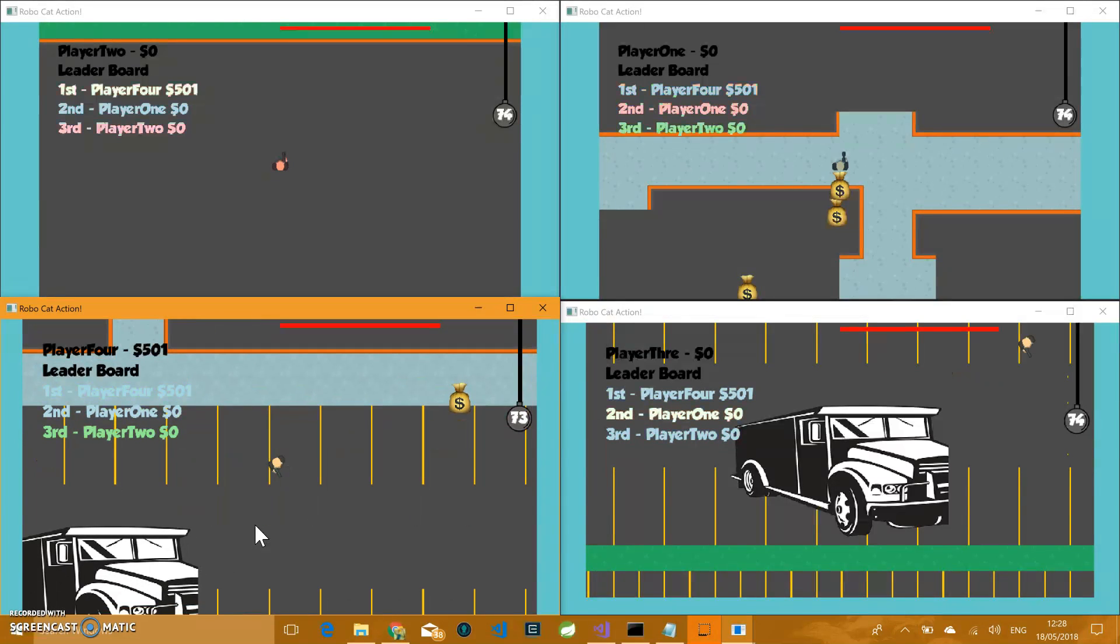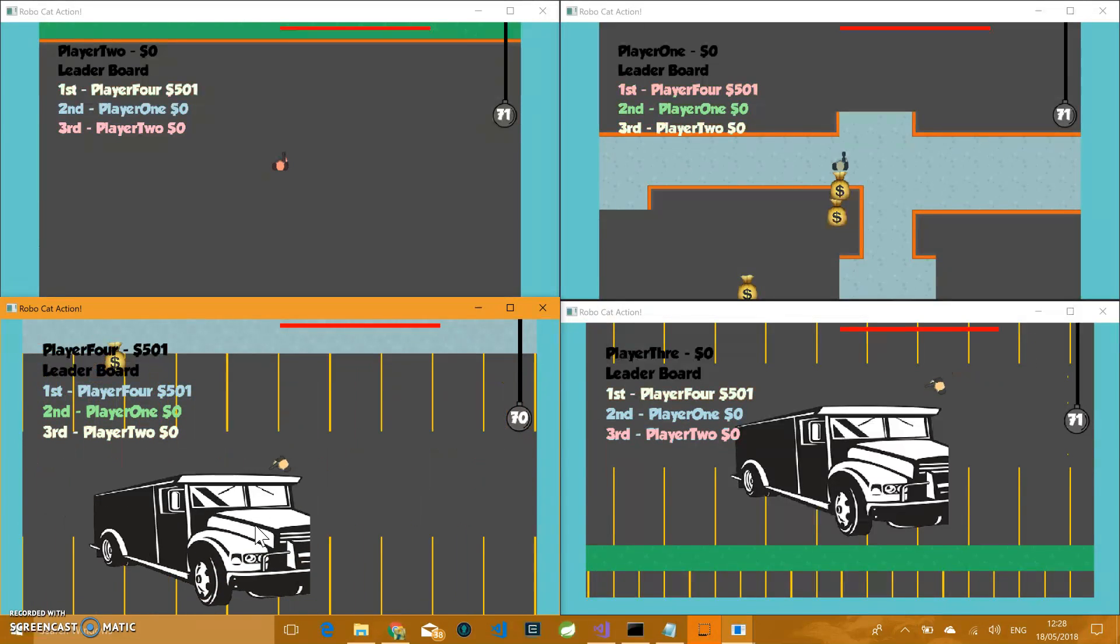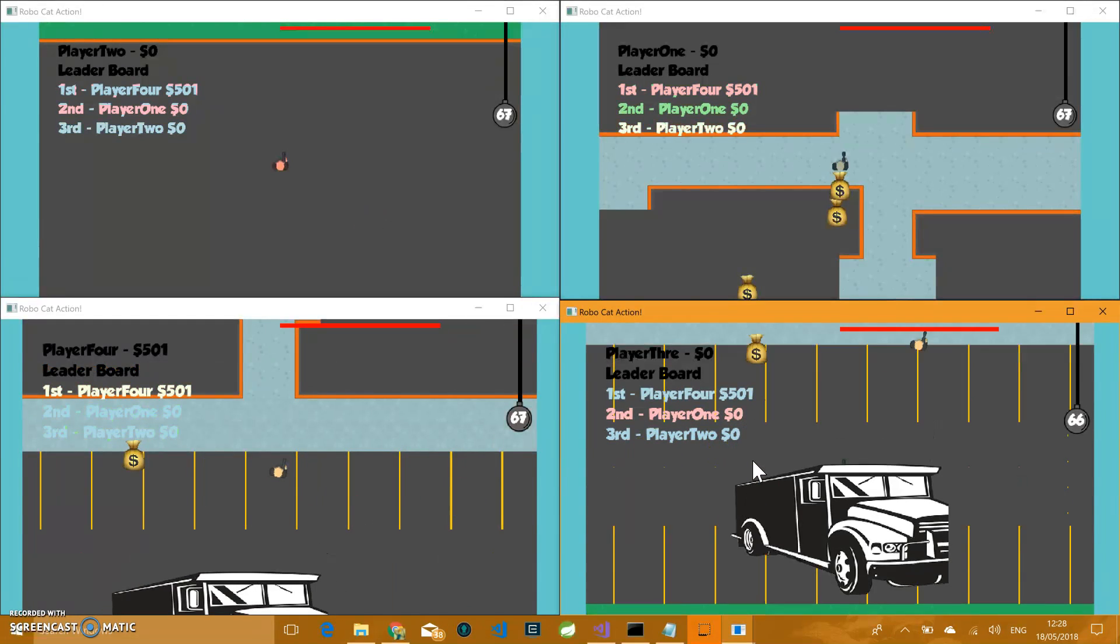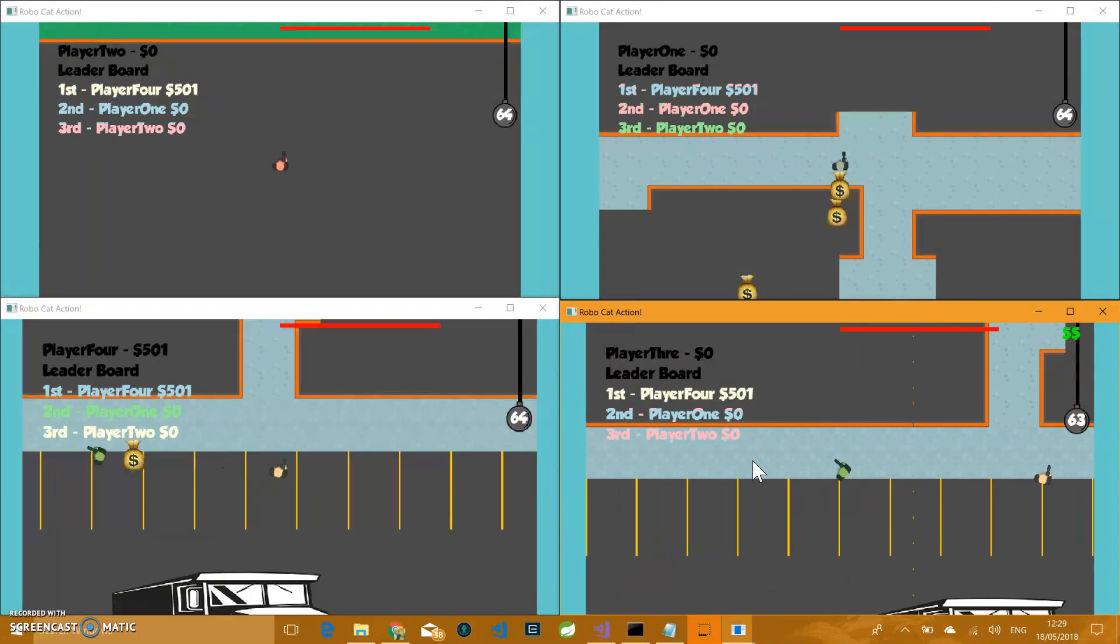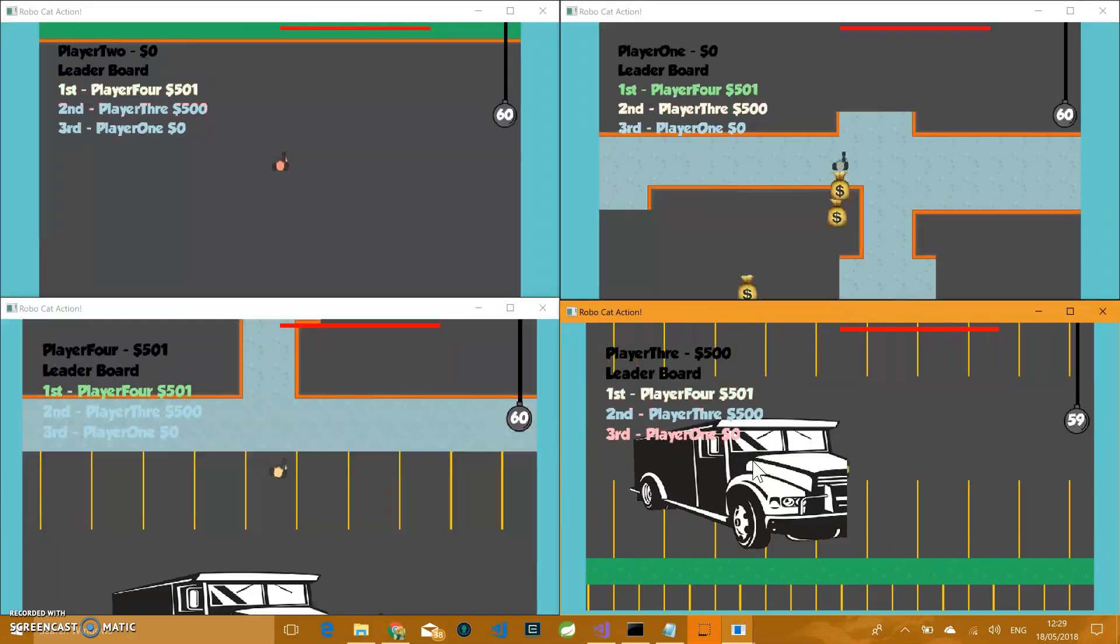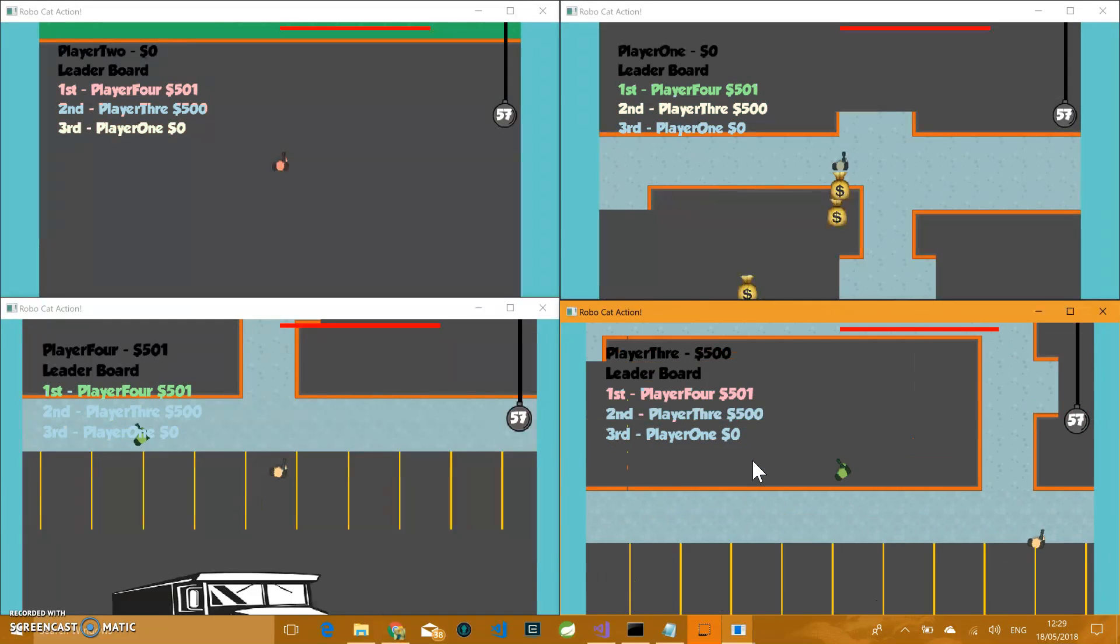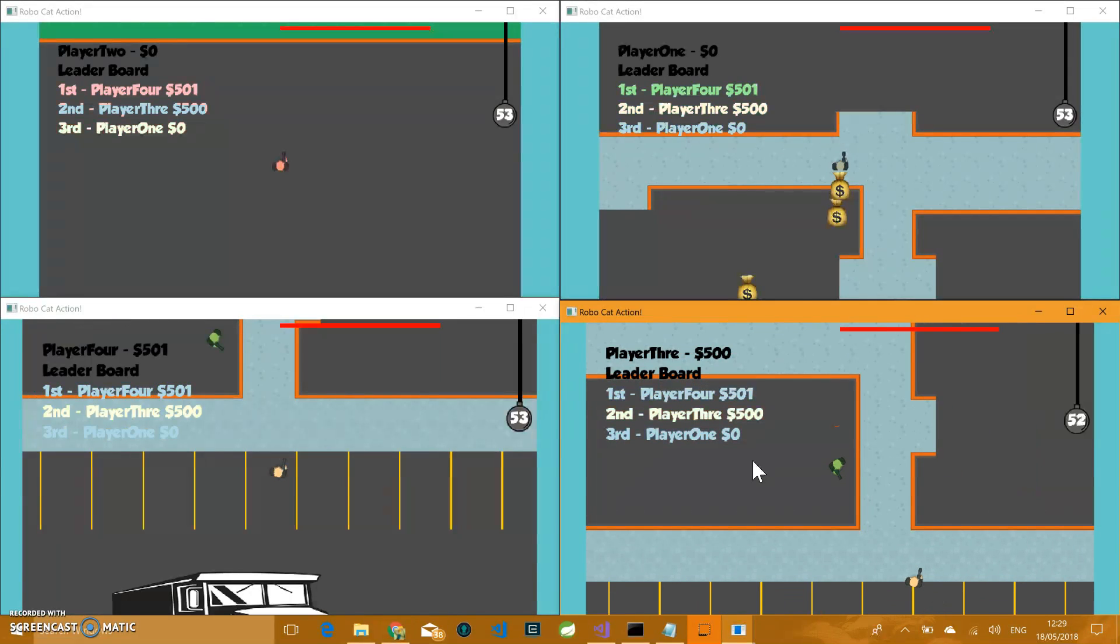So you can see here there's a leaderboard which constantly shows the top three players. So player four is after killing somebody, which gives them one dollar. I'm going to just grab another bag here for this player, player three, and running through. There we go. So player three is now in second place with 500. Timer's still counting down, 55 seconds left.